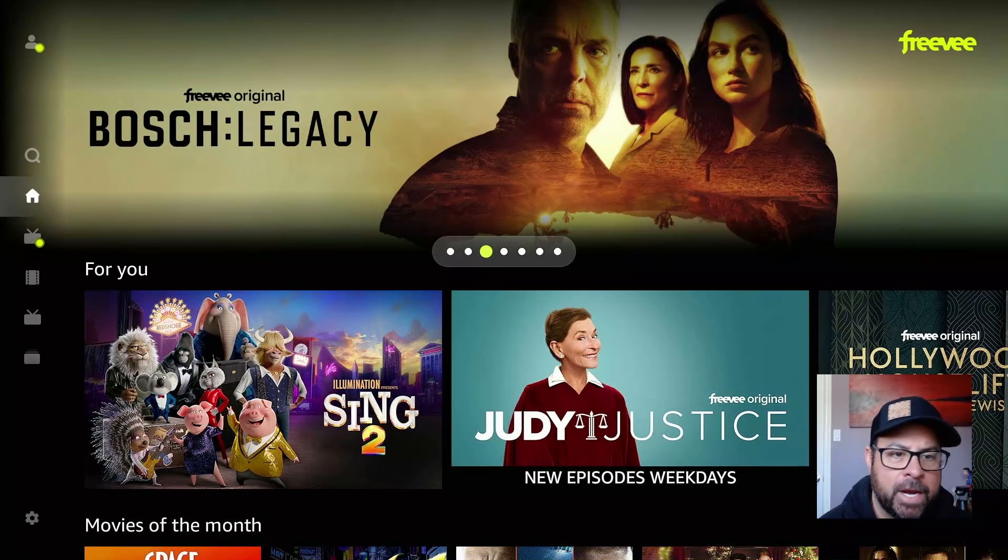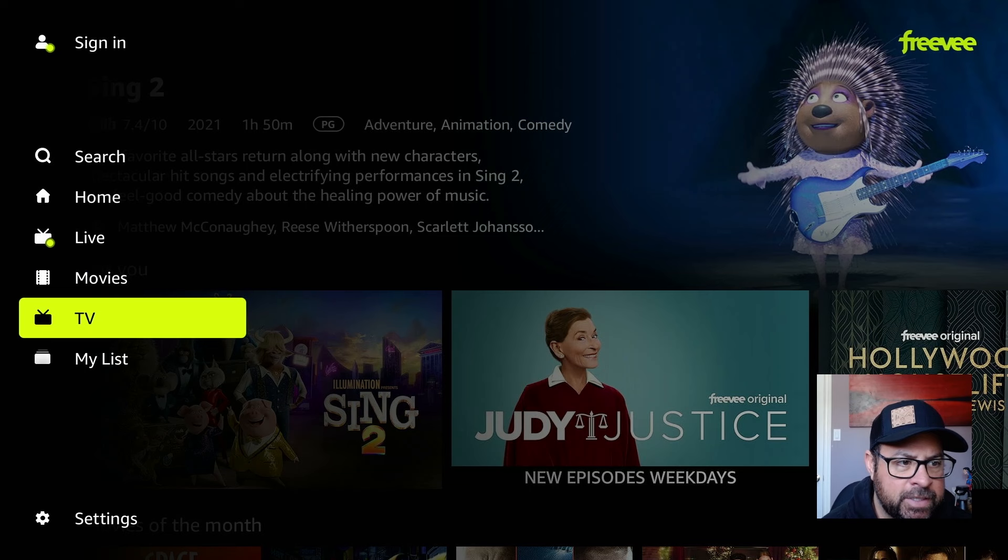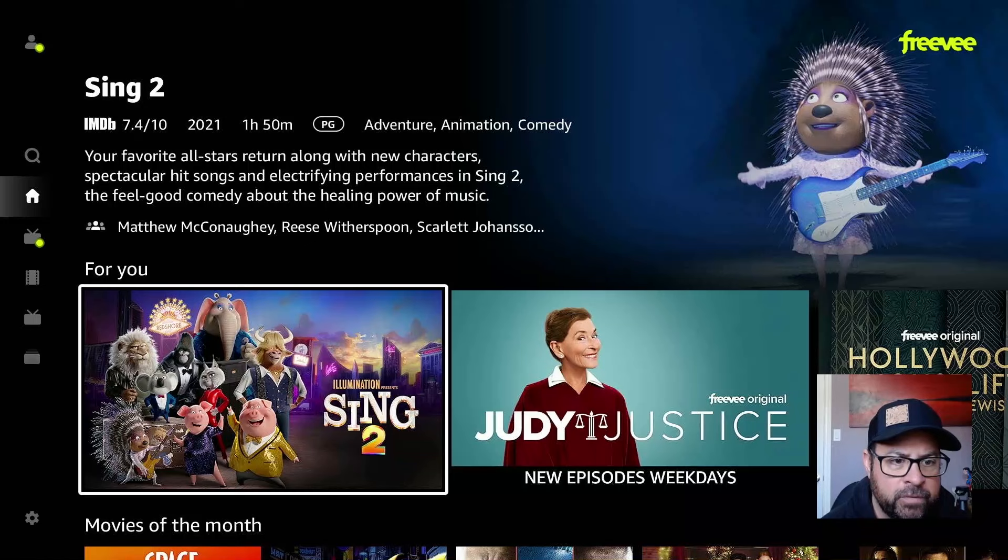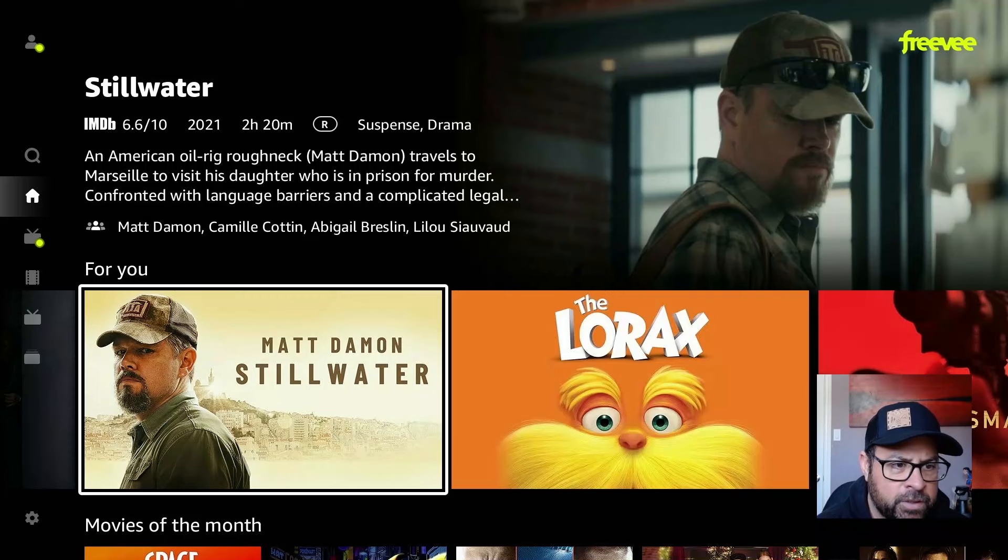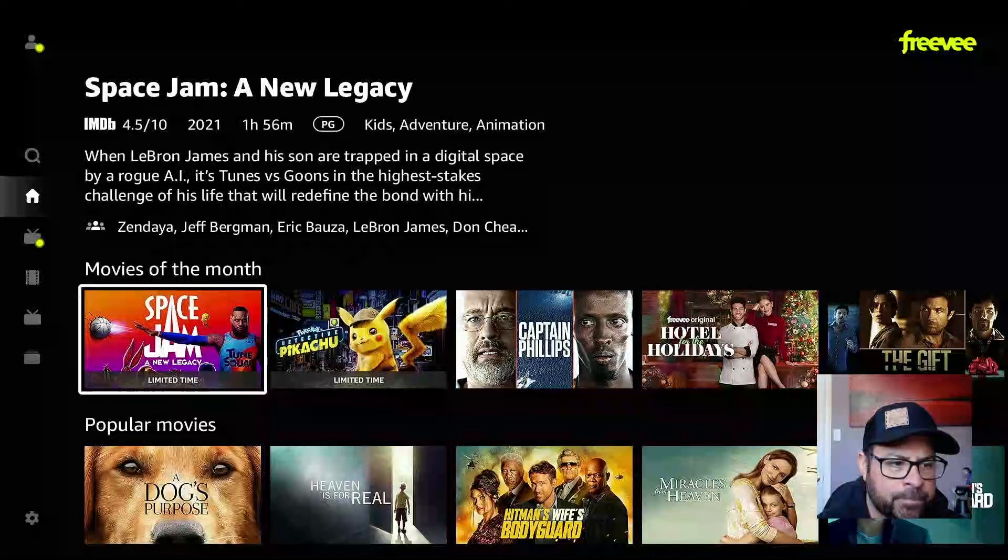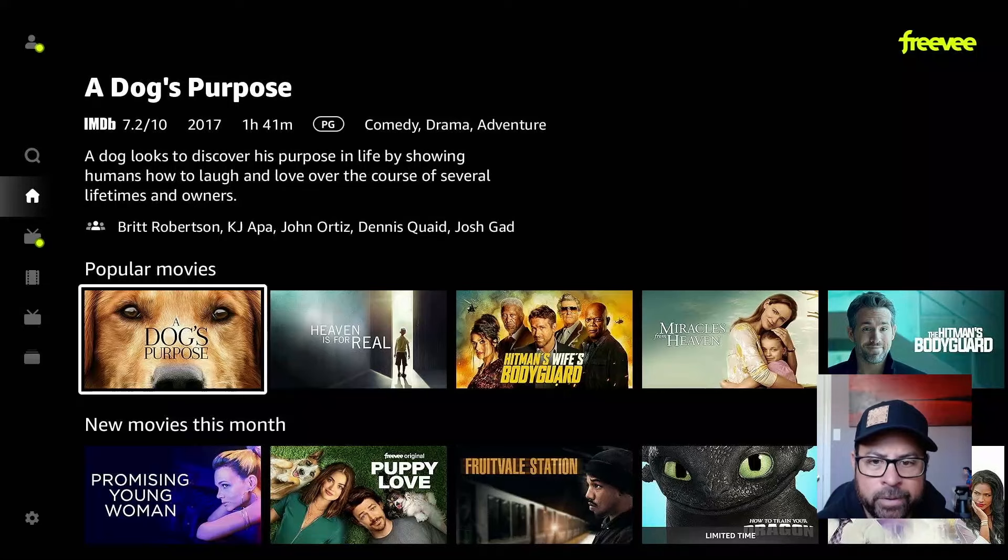So up top, we have search, home, live, movies, TV, my list. We just go into the home here, as you can tell, our new movies. Judge Judy, or I guess not Judge Judy, but yeah it is. Judge Judy, some Hollywood. You can tell, stuff's still slowly loading here. Matt Damon, Stillwater, Lorax, Marksman. So a bunch of popular movies, new movies for this month.